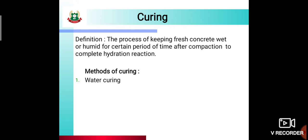Now first we will see curing. The definition of curing is: it is the process of keeping fresh concrete wet or humid for a certain period after compaction, to complete the hydration reaction. Curing mein hum concrete ko wet aur humid rakhte hain for a certain period, taaki jo hydration reaction hai — hydration of cement — woh complete ho sake. Jiske kaaran concrete hard hota hai, uske liye required water curing se milta hai. Yeh step aata hai after compaction.